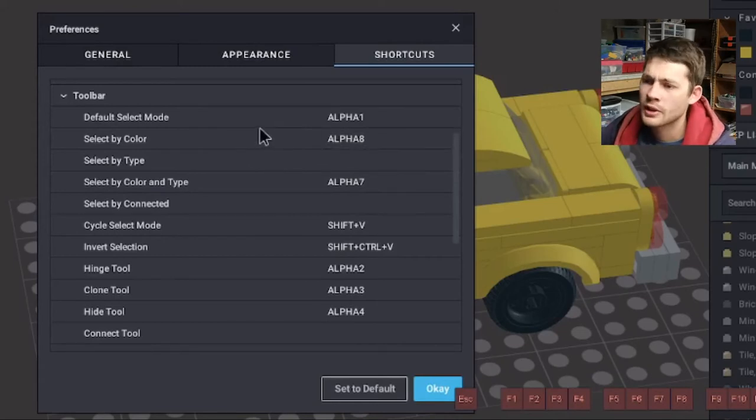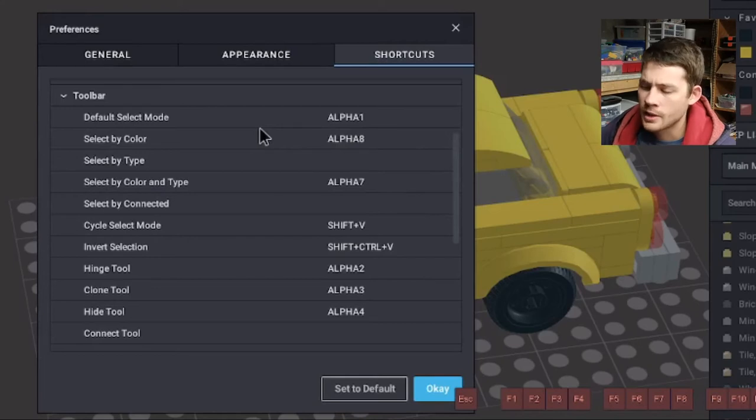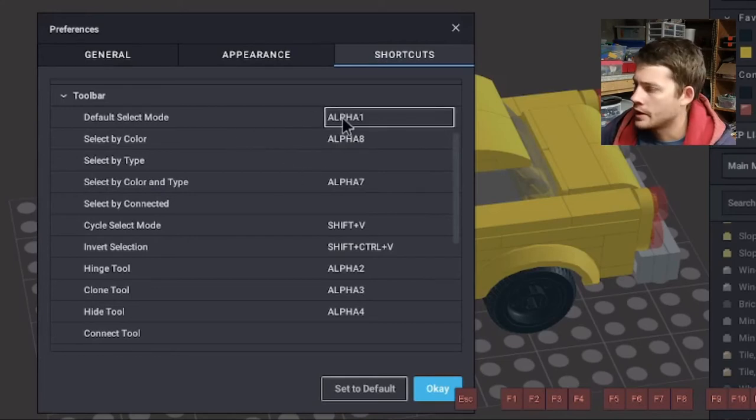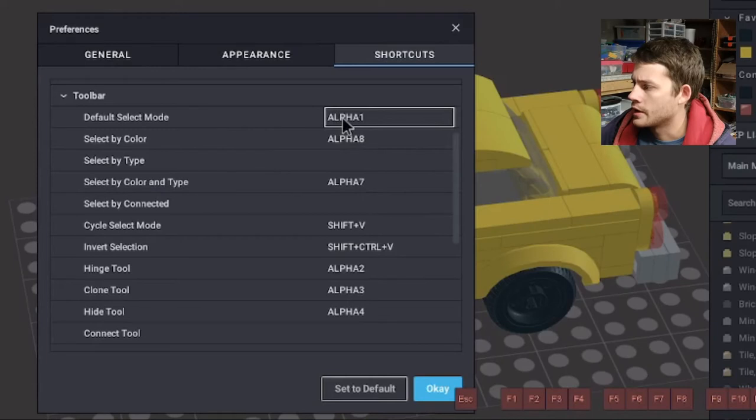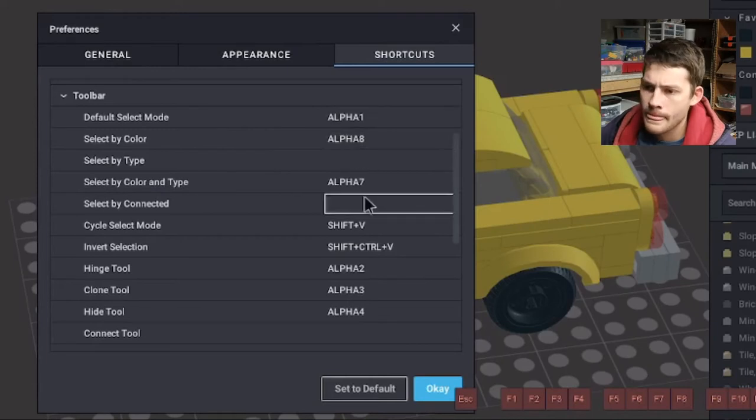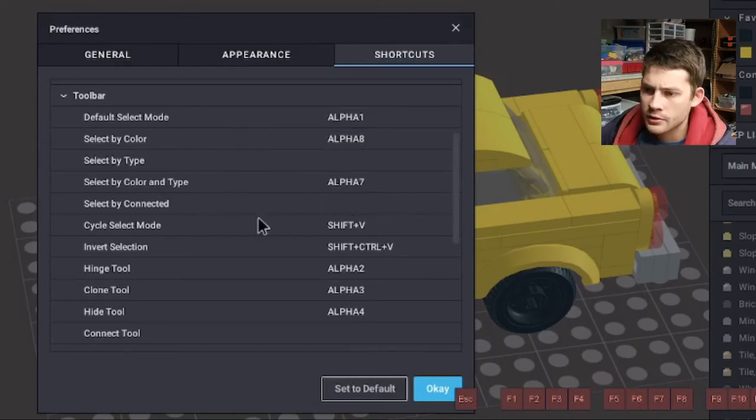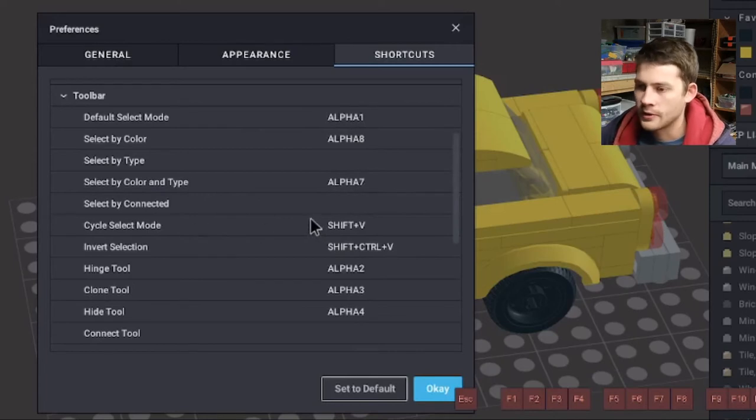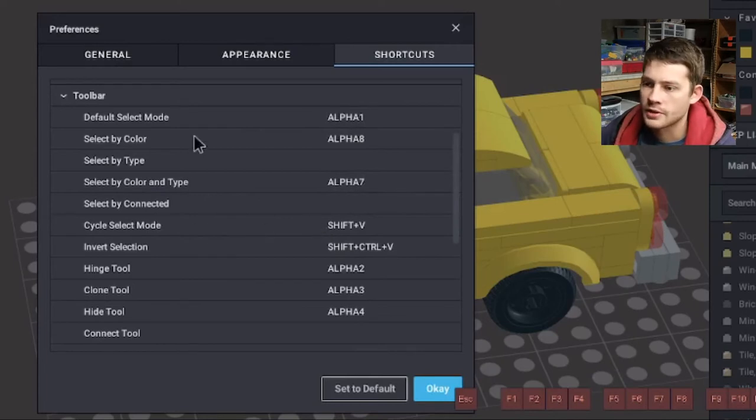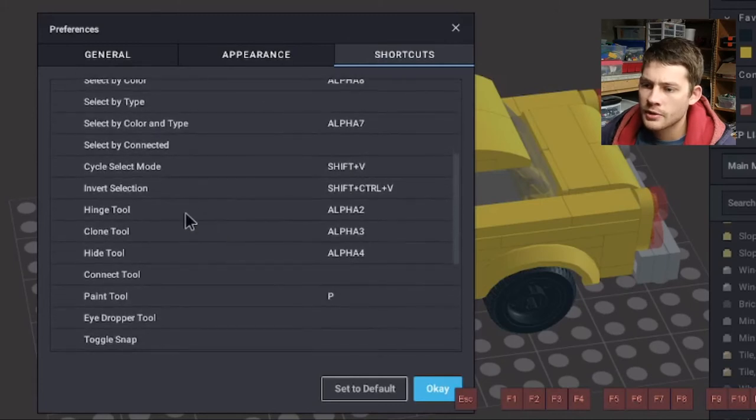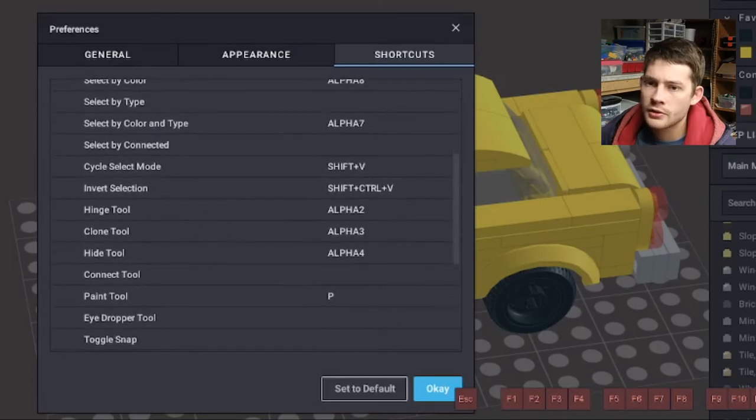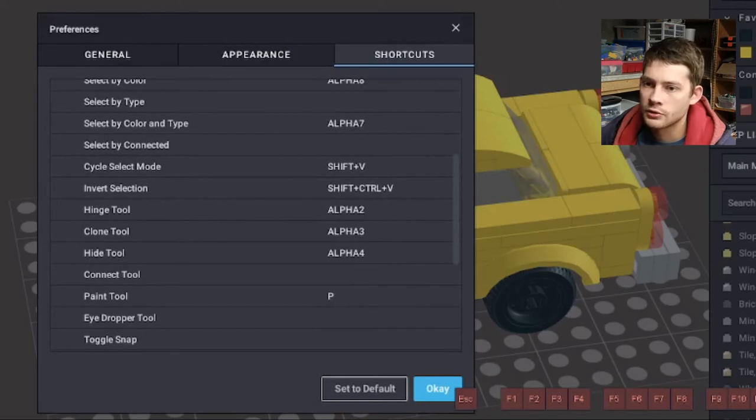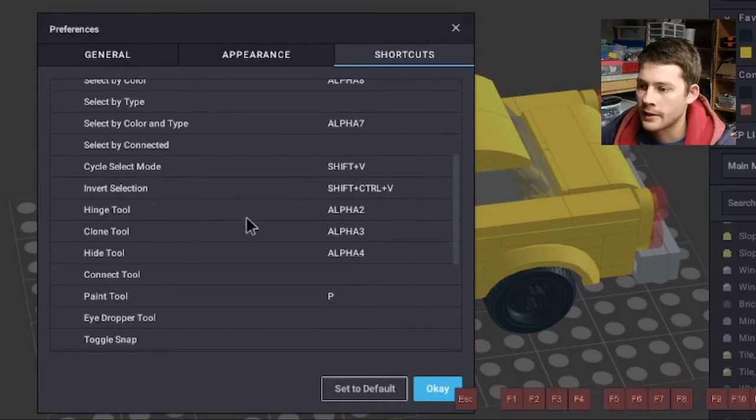And then select by color is connected to the eight number key. Seven and eight there are the ones. I actually use seven a lot. And then select by color sometimes. I hardly ever use select by type, just the way that I build stuff. And then when I want to jump back to the standard selection, I've got that linked to number one up here on the keypad. Select by connected, I don't use. And then you can actually cycle through if you do shift and V. That will just move you through these options up here.